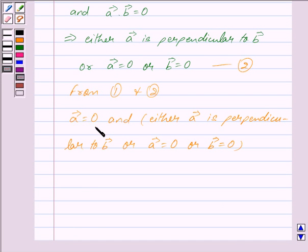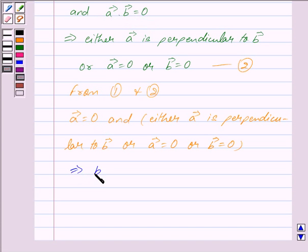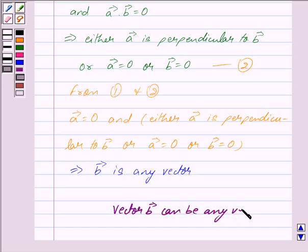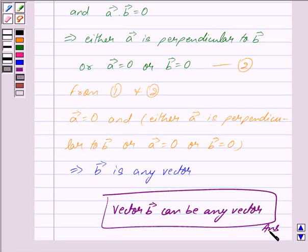Since we have vector a is equal to 0, putting vector a equal to 0 and vector b as any vector, we get the dot product of vector a and vector b is equal to 0. So this implies vector b is any vector. Hence our answer is: vector b can be any vector. Hope you have understood the solution. Bye and take care.